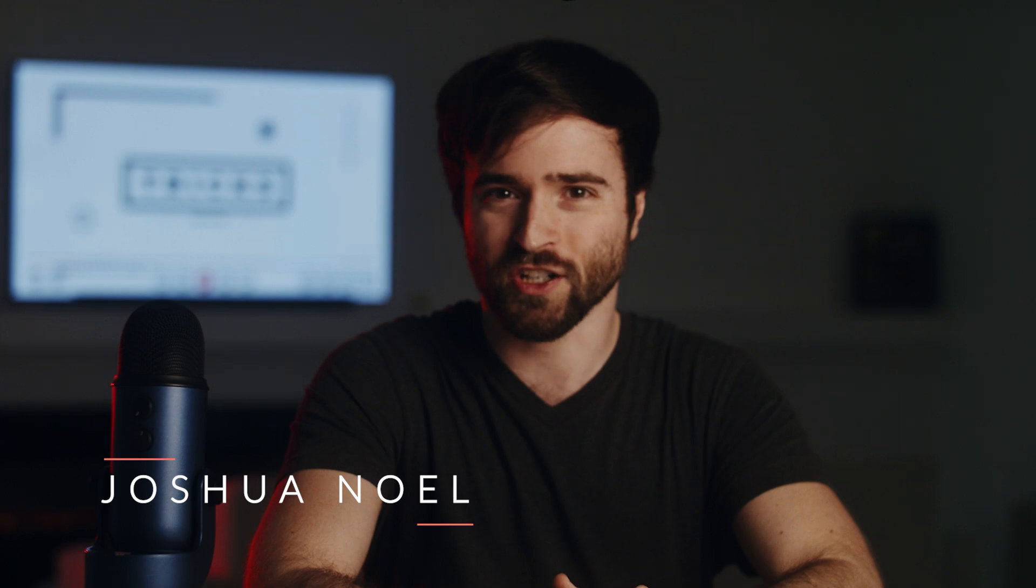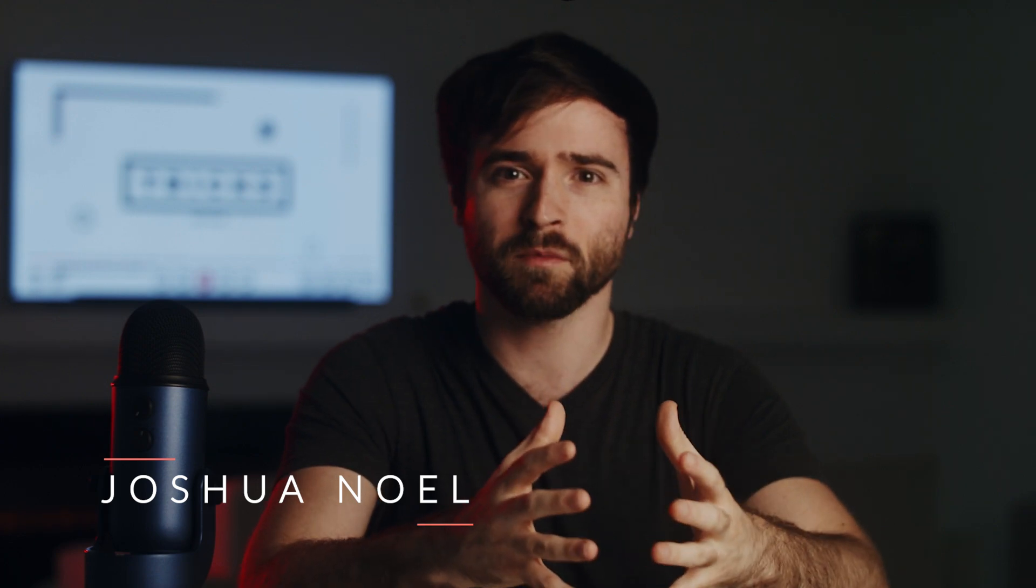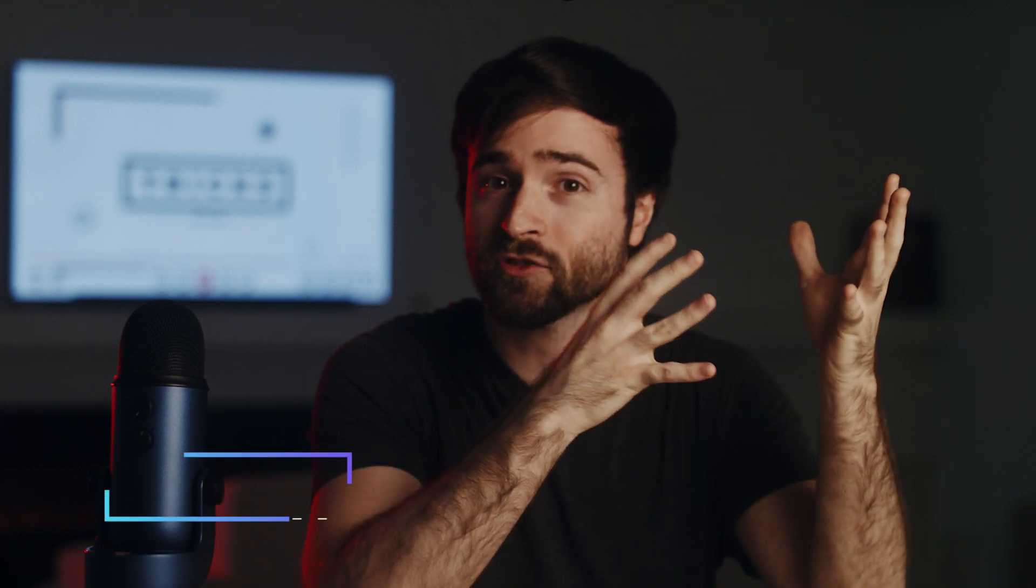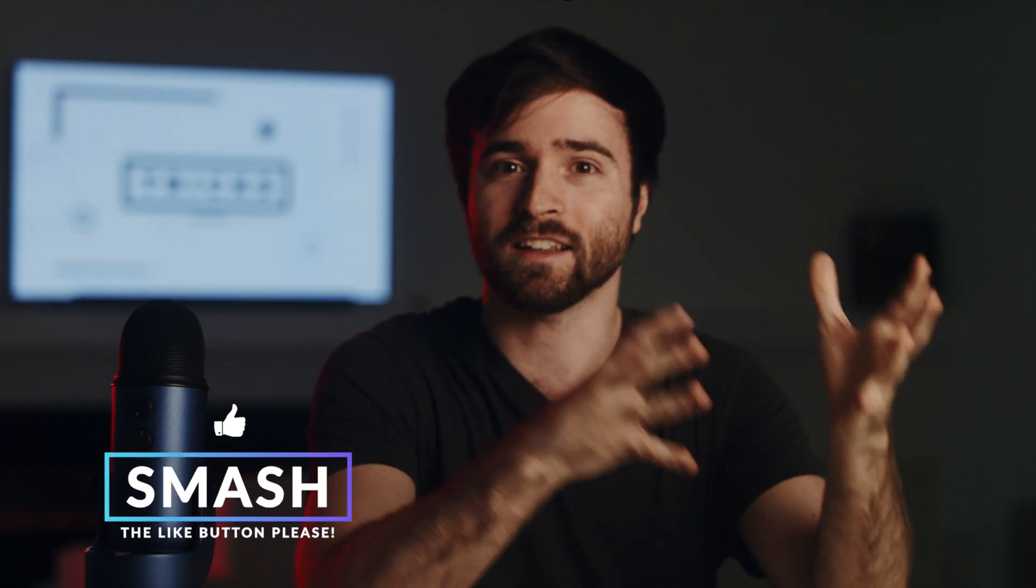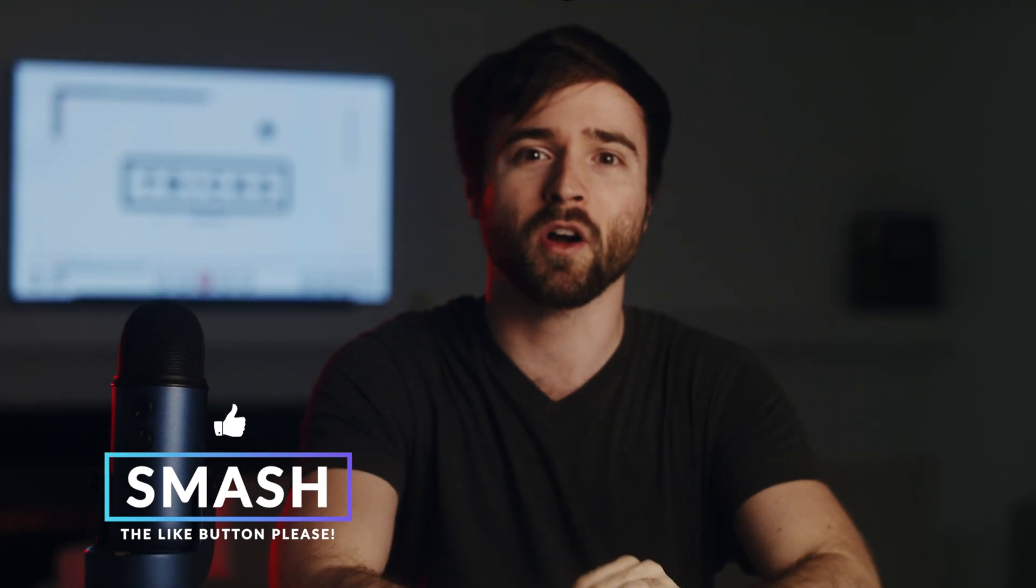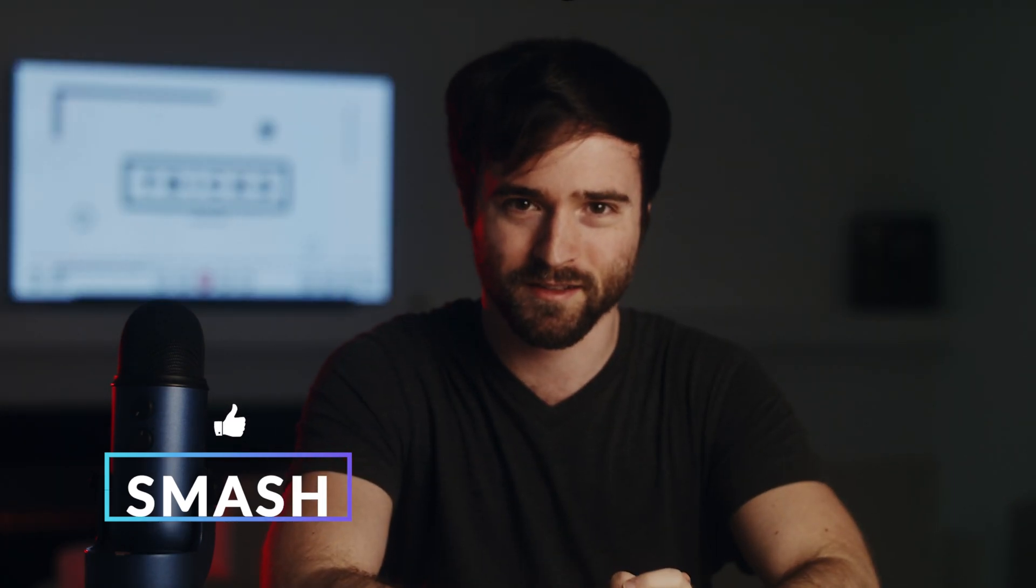Hey what's going on internet? Josh Noel from Sundae Film. Please be sure to drop a like on this video. It helps us out tremendously and let's jump in and talk about how to level up our motion graphics.